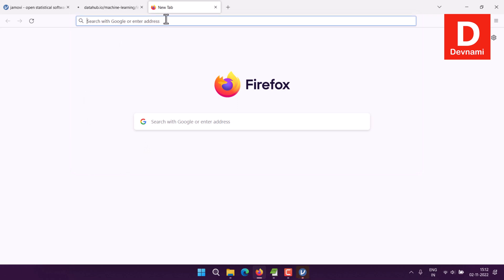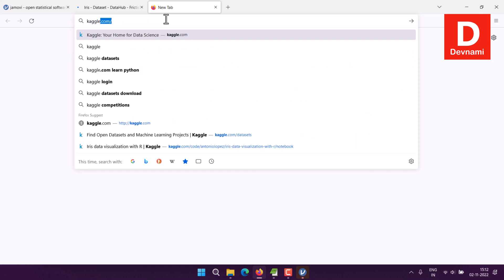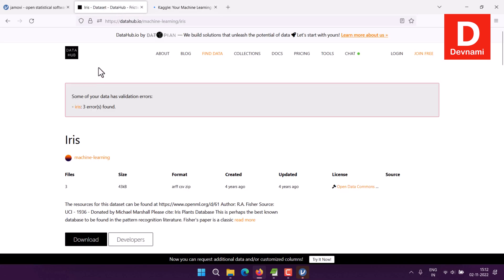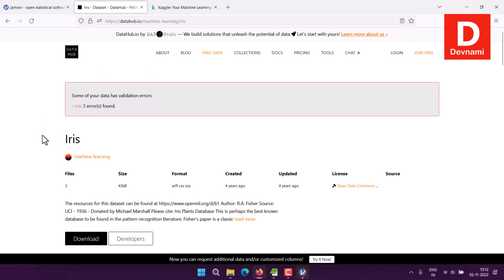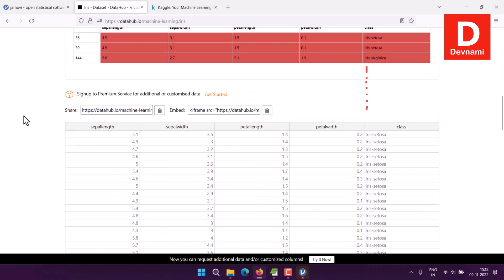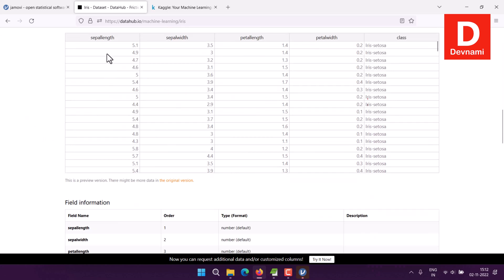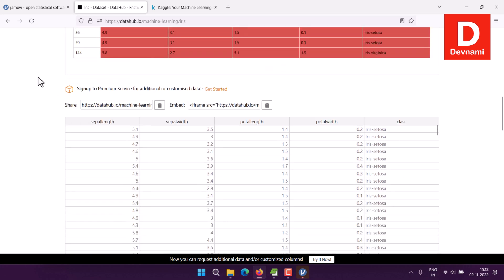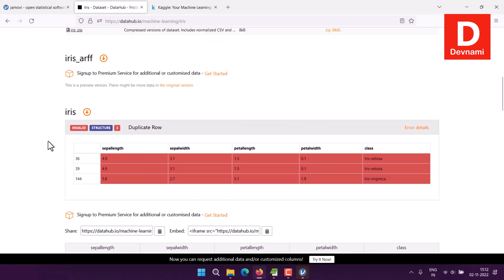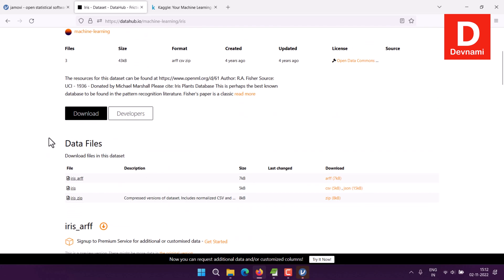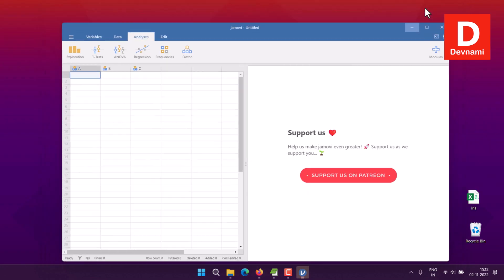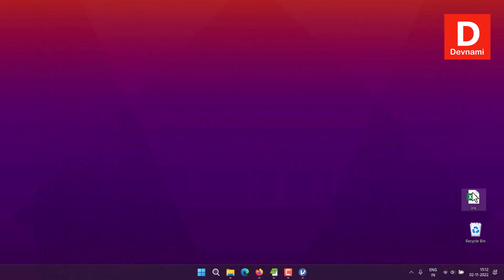Alternatively, you can check other datasets found on sites like Kaggle or DataHub. Here you can see we have the iris dataset, which has these columns: sepal length, sepal width, petal length, petal width, and species class. I'm going to download the CSV file from this DataHub page. Clicking on it should save it to the desktop.